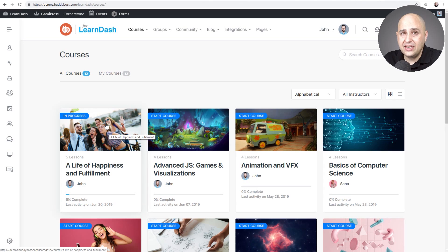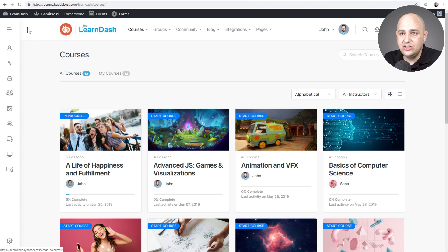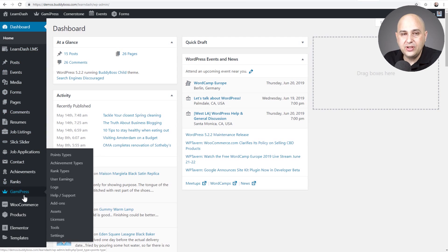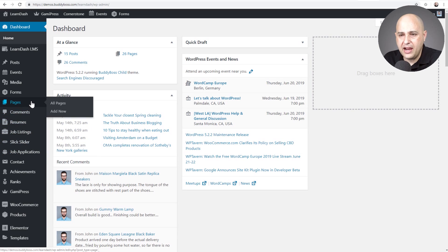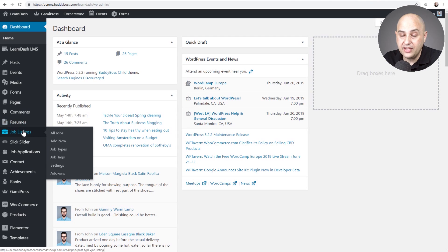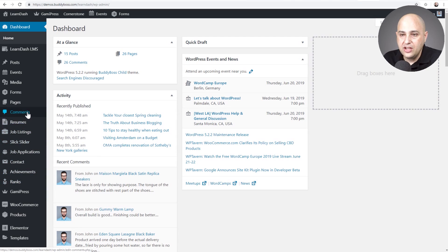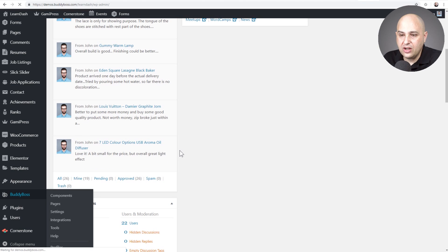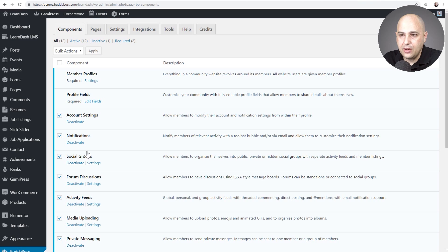Where this theme really excels is the community-building aspects. You can have linked groups and linked forums. Typically with Social Learner, you would need two heavy plugins — BuddyPress and bbPress. BuddyBoss spent two years merging all of that into one, optimizing it, simplifying it, and making it easy. Going into the back end, all the BuddyPress stuff has been folded under one menu option. You can enable just the components you want, such as member profiles, account settings, notifications, groups, forum discussions, activity feeds, media uploading, private messaging, member connections, network search, and email invites.